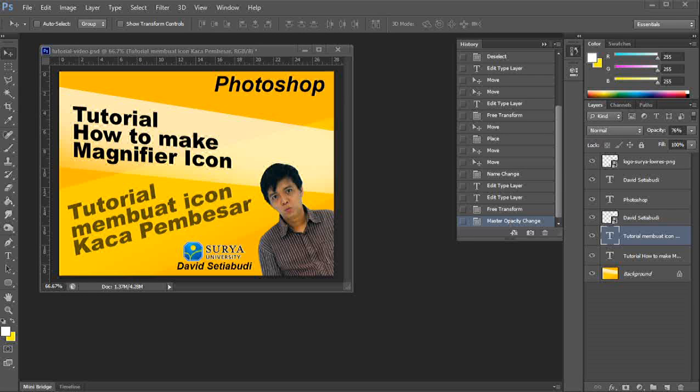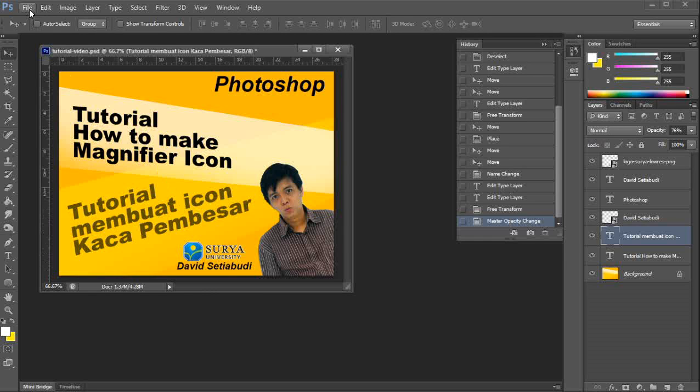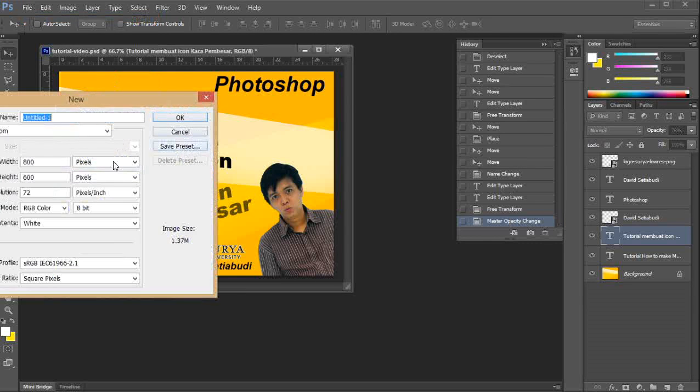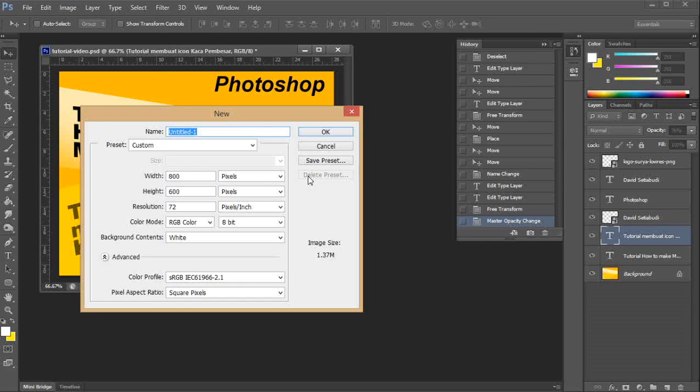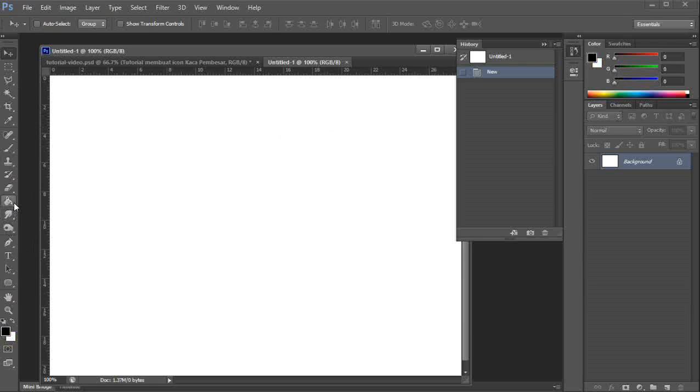Okay, here's a tutorial of how to make a magnifier icon in Photoshop. It's a simple tutorial. First, you open the file new in any size. I'll select the black as the background.